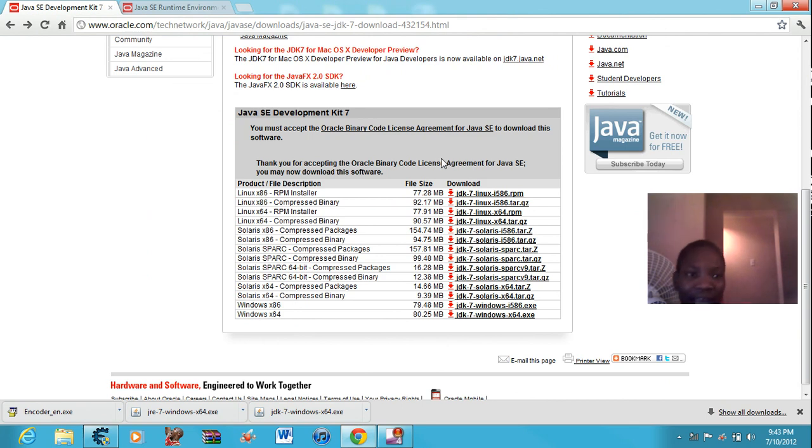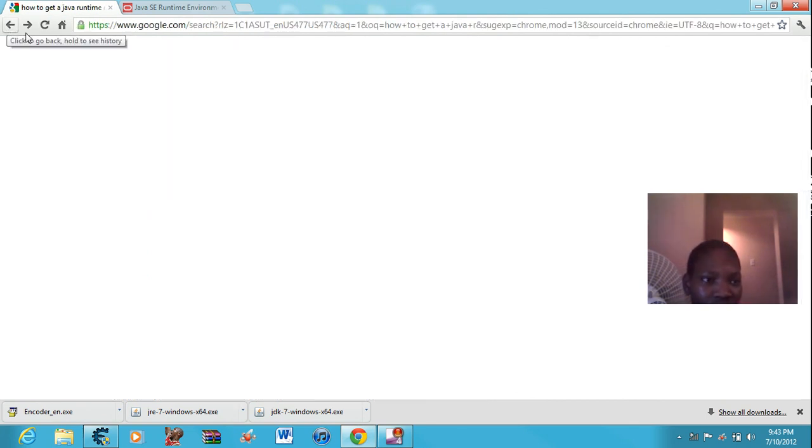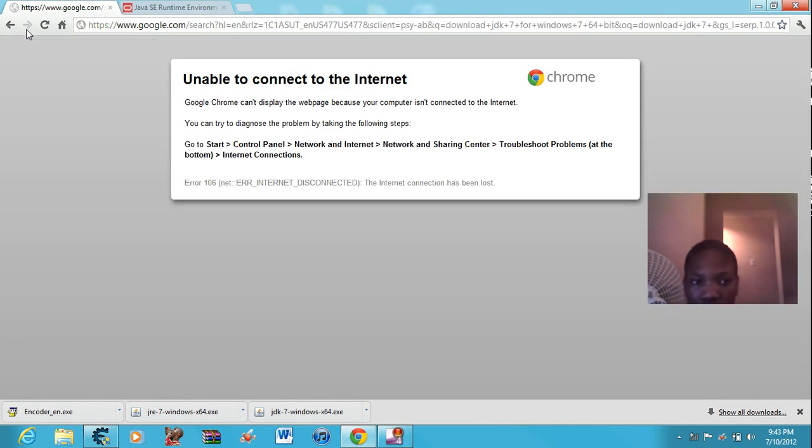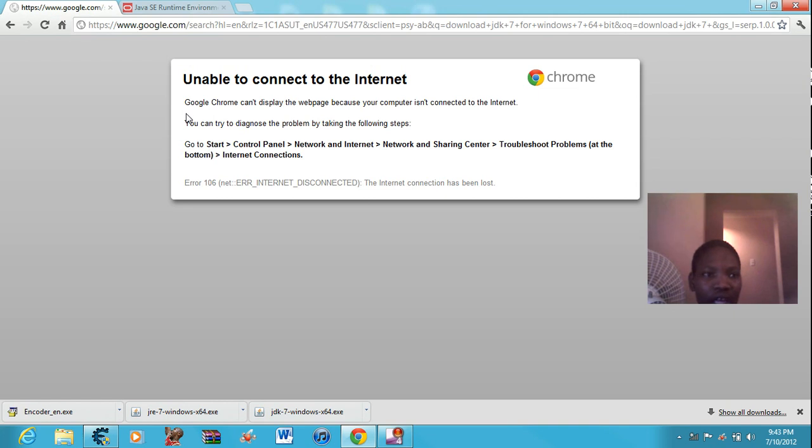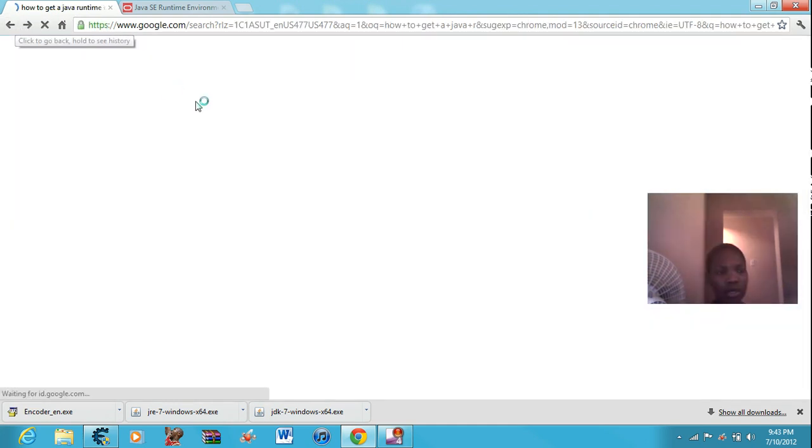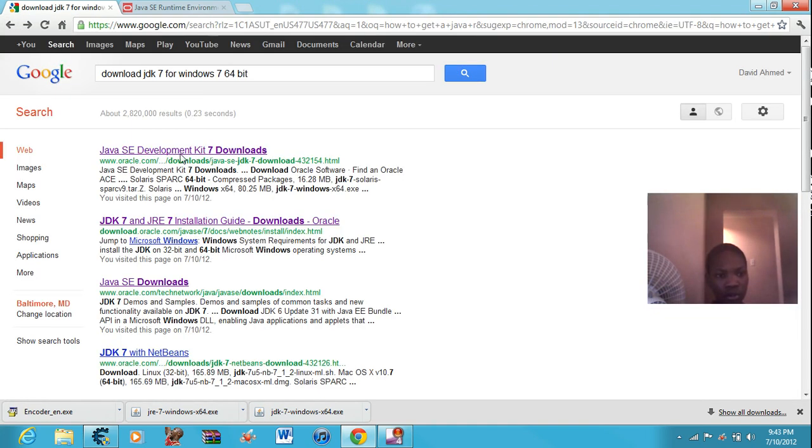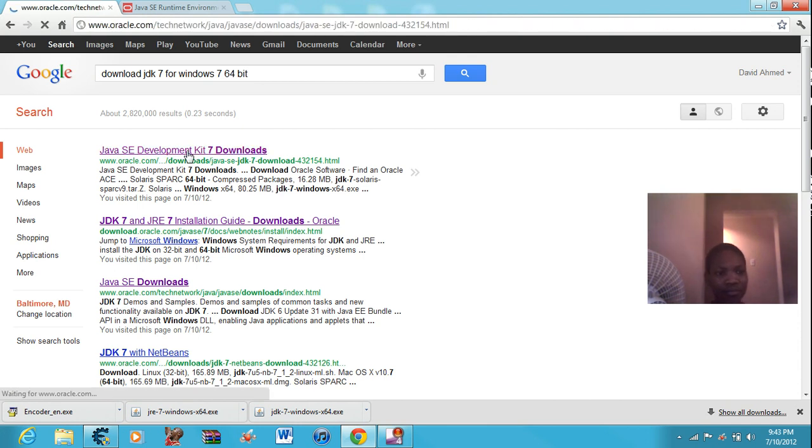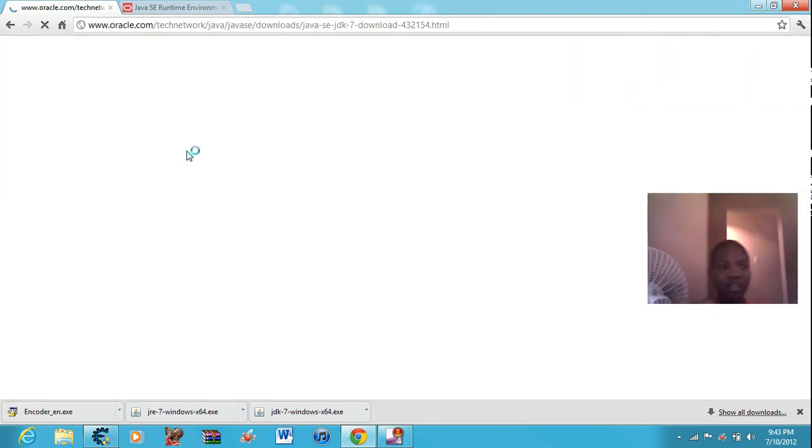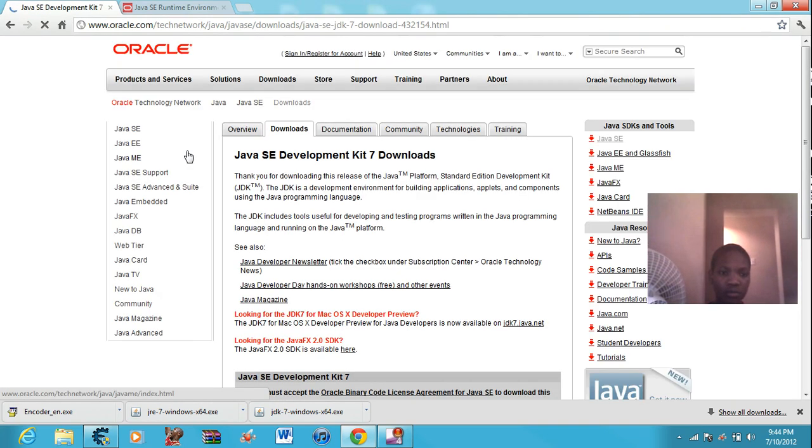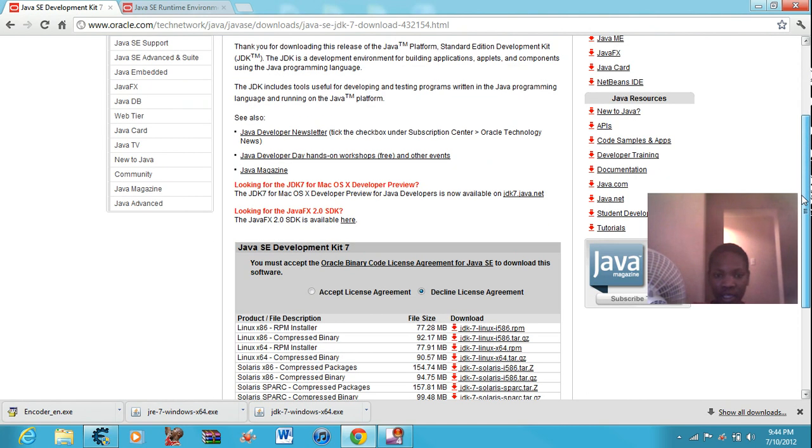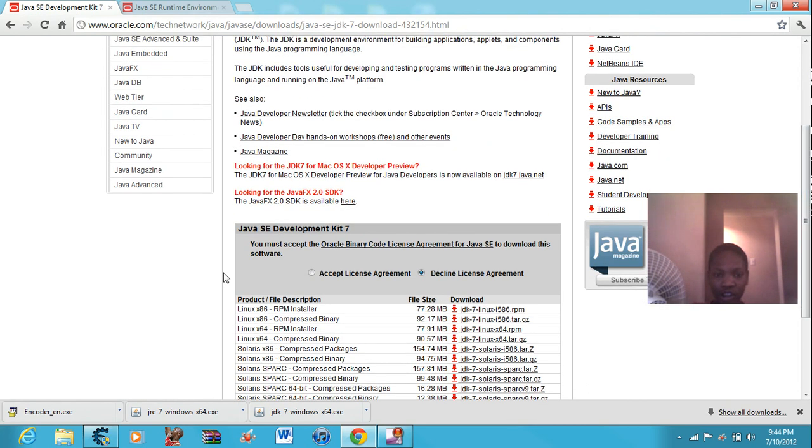There will be something here that will ask you if you want to accept it. The internet is fixed, so I'll just have to go back to the website. Sorry if the computer is a little slow. So it'll show you here. You just scroll down. If you want to accept it or decline it, click accept.